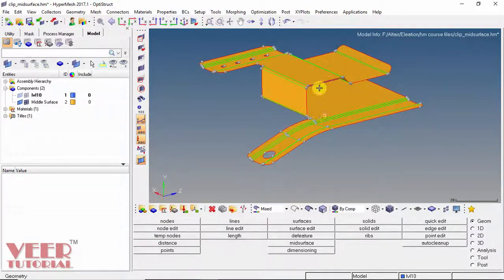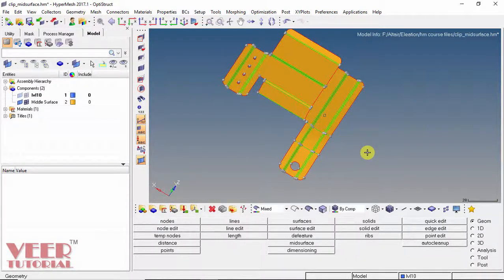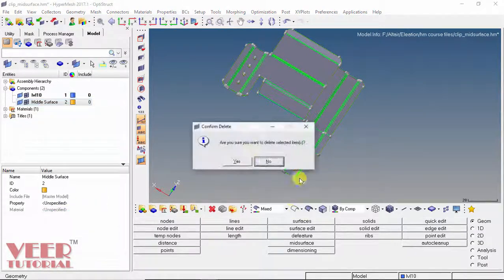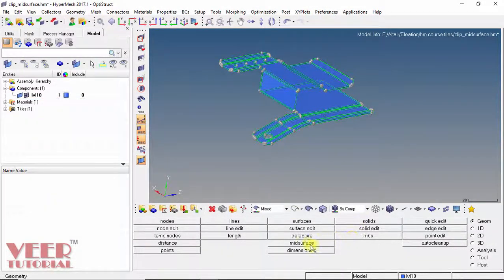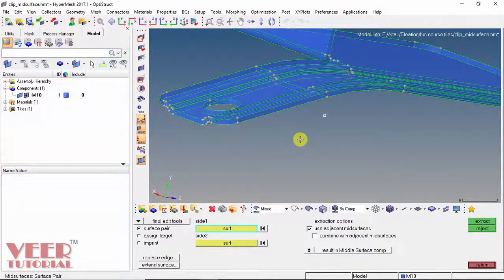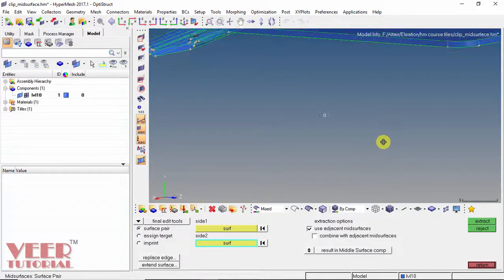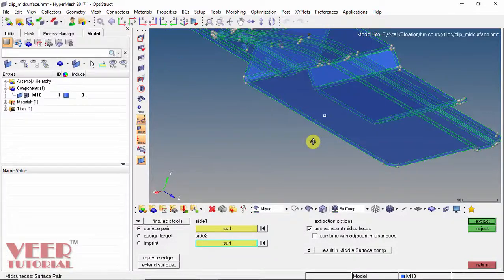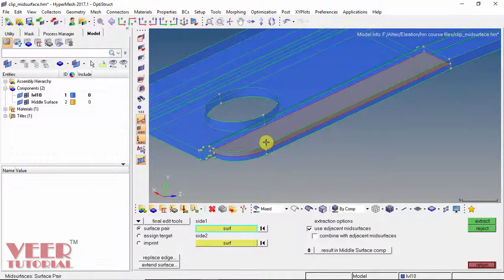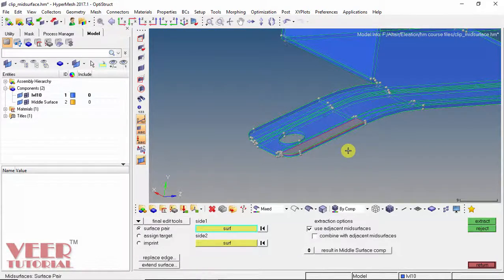We can also create the mid-surface manually. I turn on the thickness part, select the middle surface, right-click and delete it. Then go to mid-surface and select the Surface Pair tool under Final Edit Tools. Now we have to select two surfaces — I select the top surface as surface 1 and then the bottom surface as surface 2 — and then select Extract. The mid-surface has been extracted. This manual method is very useful when we have a very complex geometry and the software does not automatically identify which surfaces to use for the mid-surface.